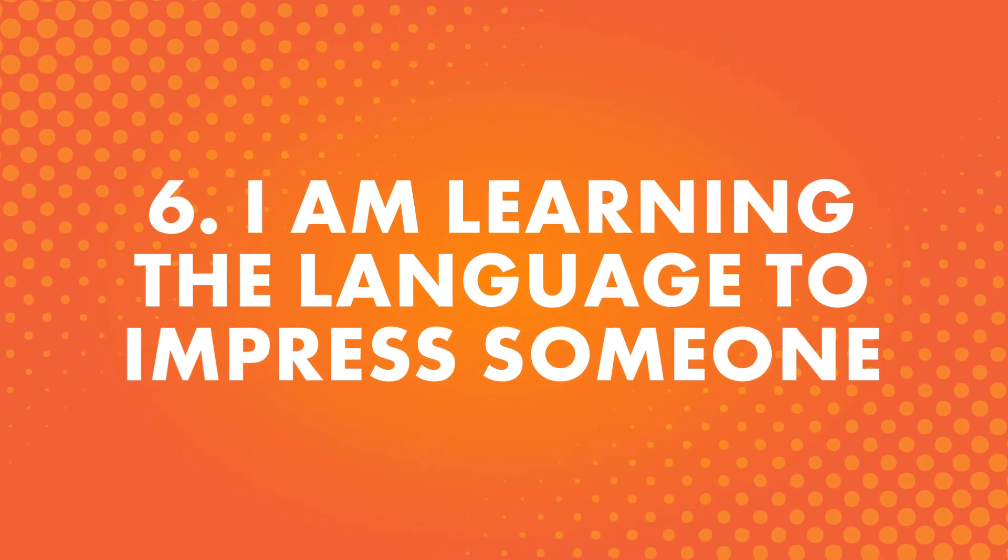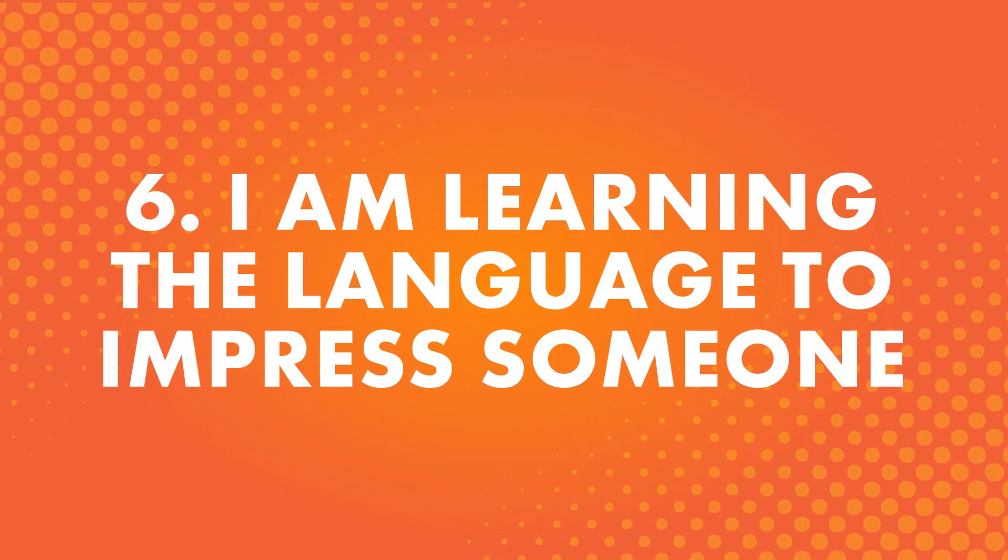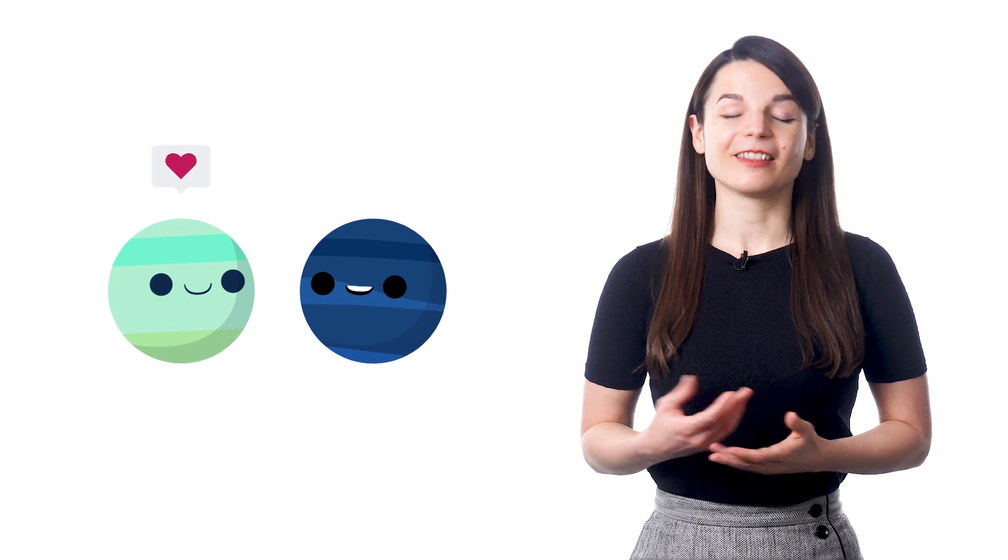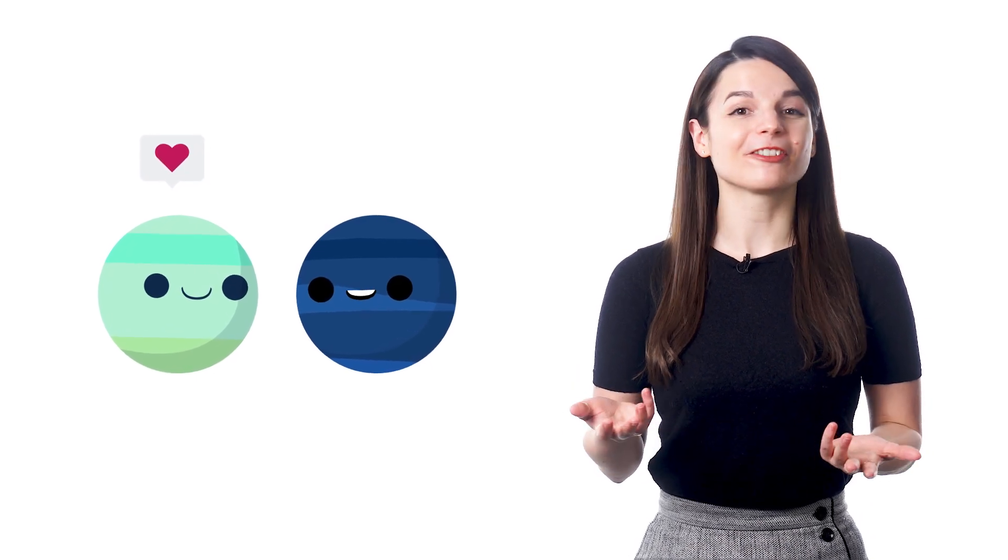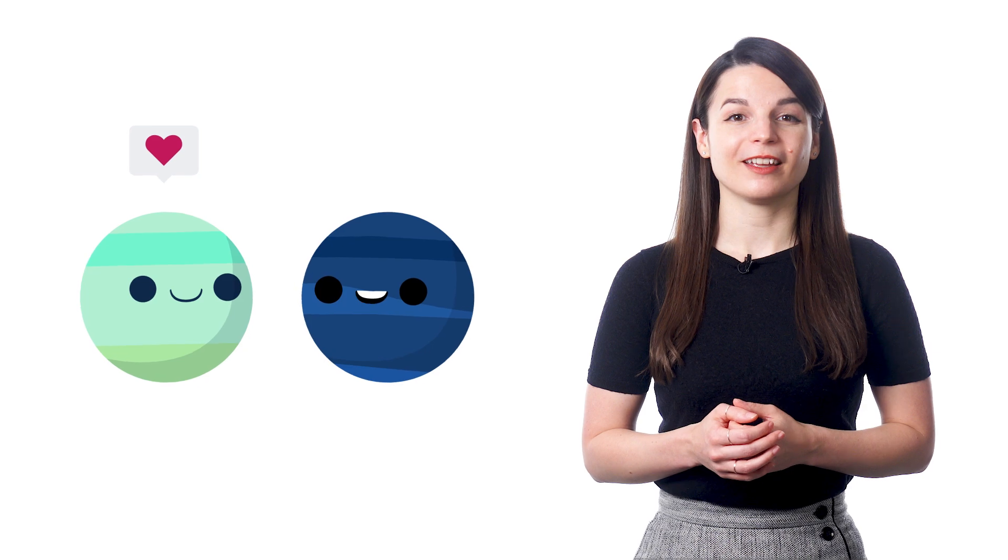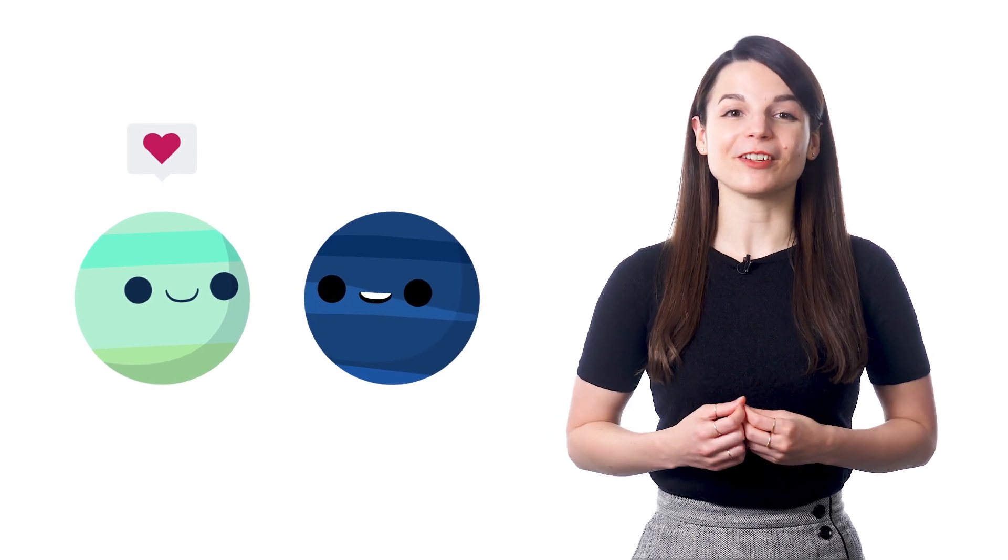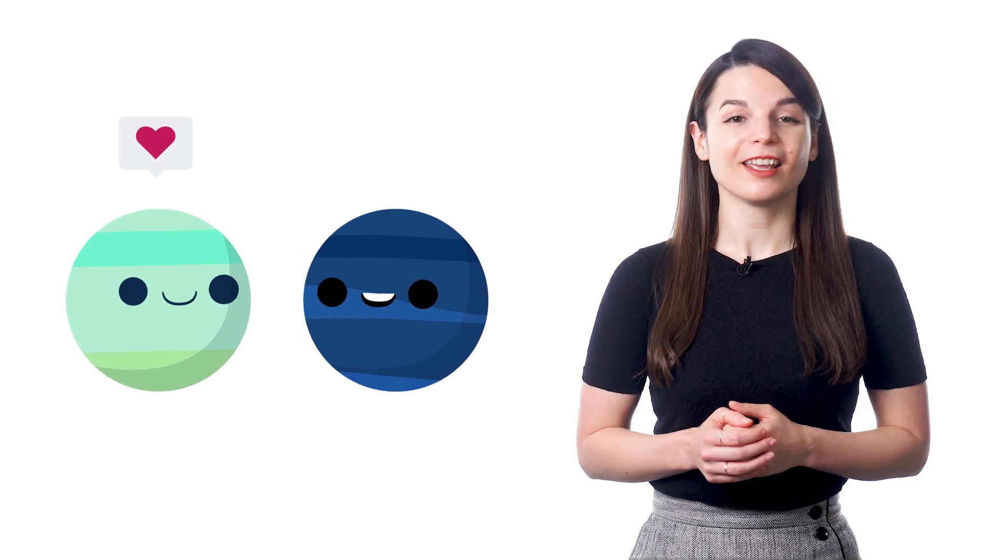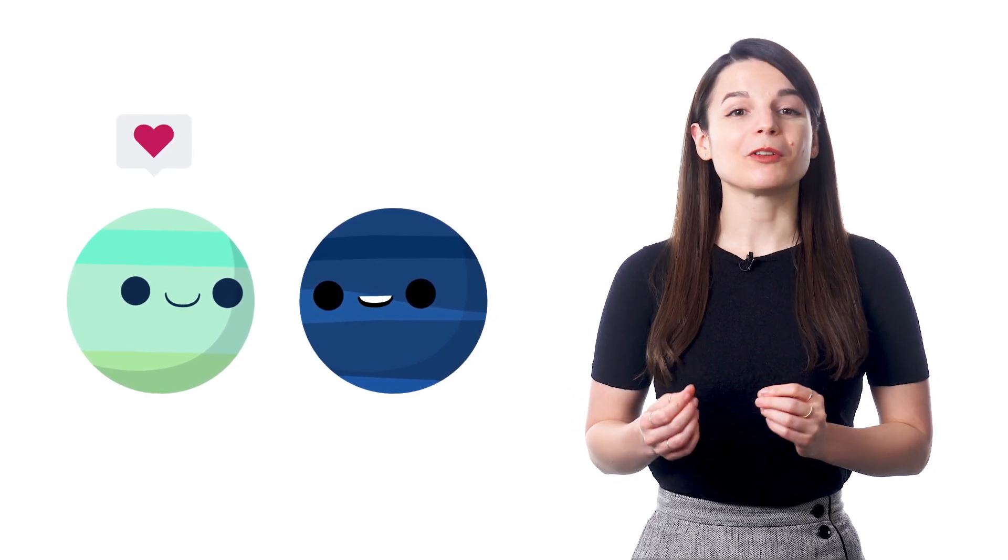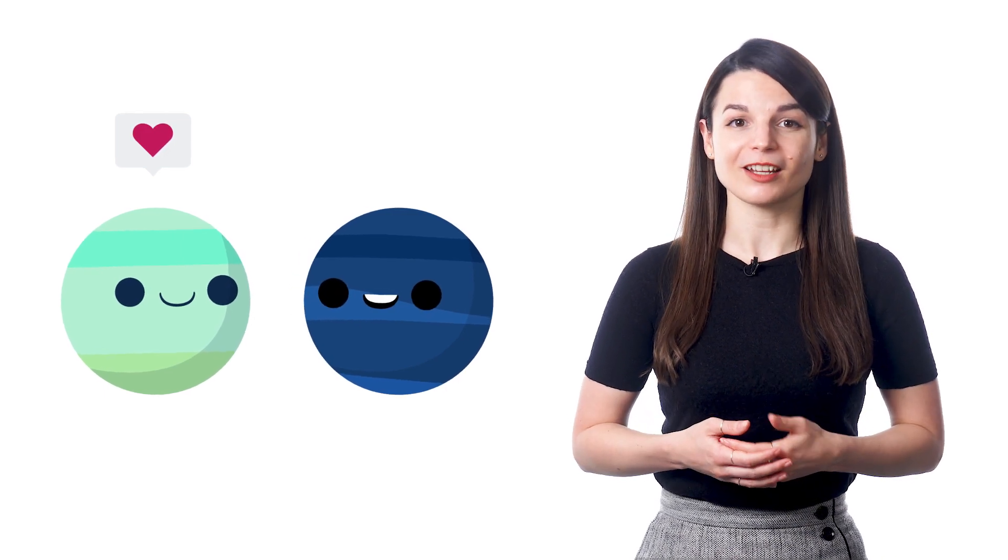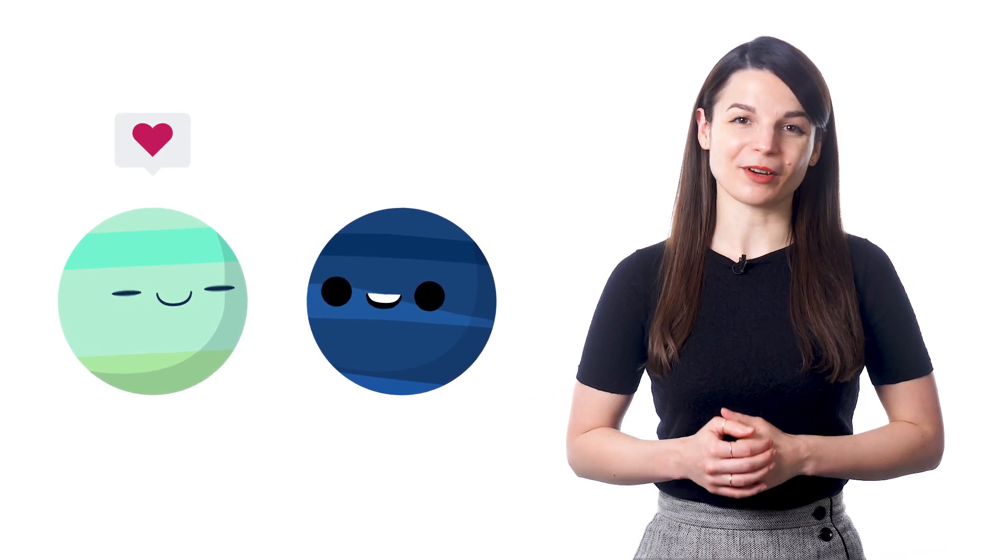Number six, I'm learning the language to impress someone. We have many students say that they want to learn a new language to impress someone in their life. This could be a teacher, a parent, a friend, or even someone they admire and look up to. It always feels good to accomplish something and have other people recognize and be proud of your achievement. And you see this very often in language learning. When you learn a new phrase or can make a longer conversation, the people around you are bound to be impressed.